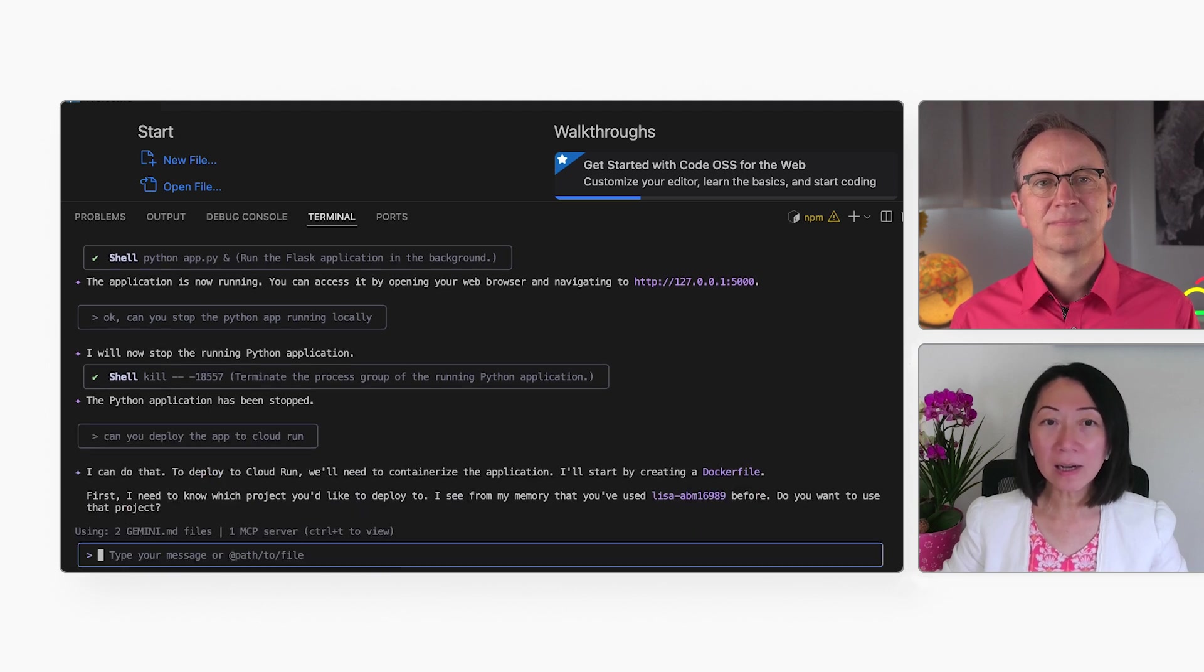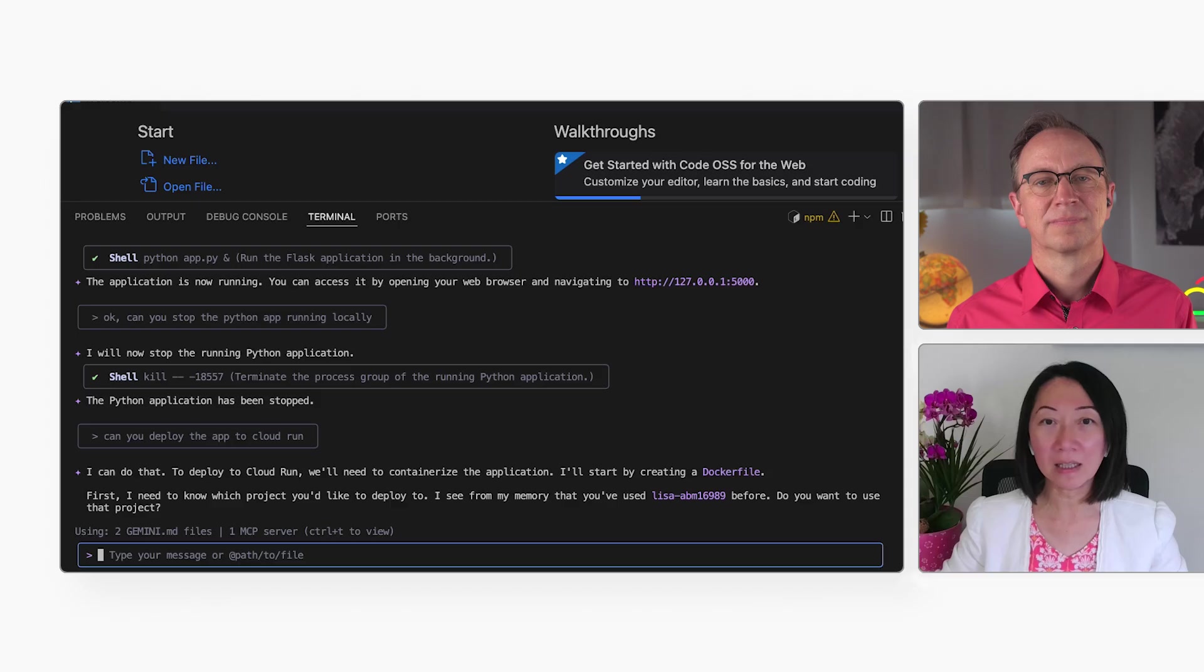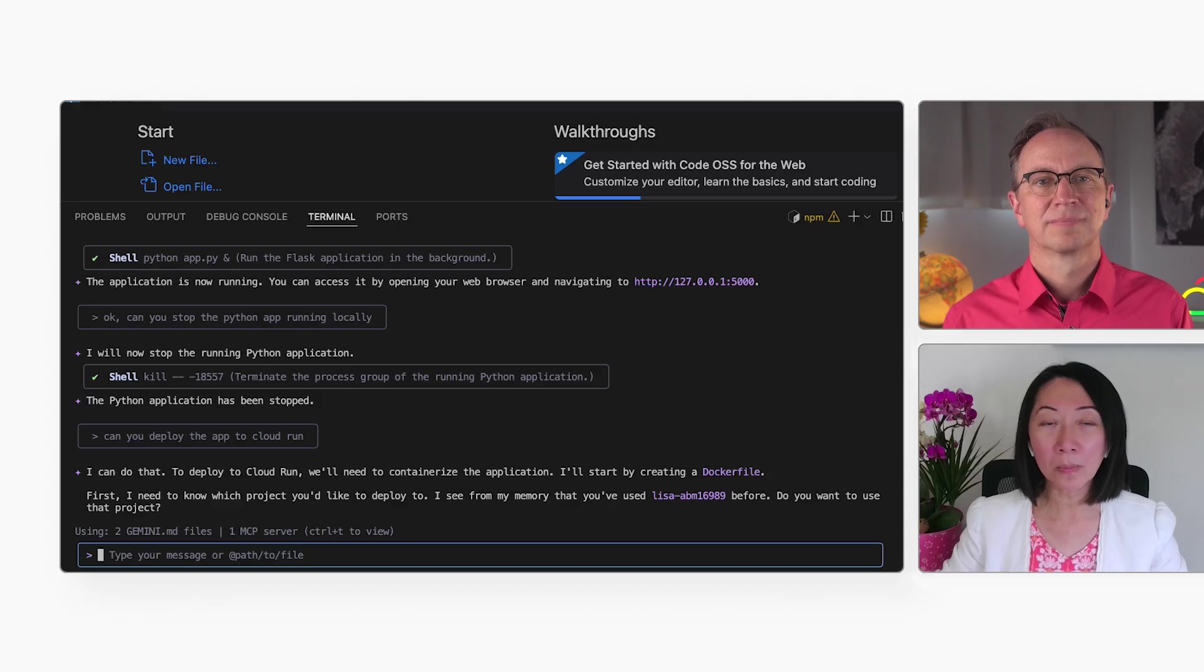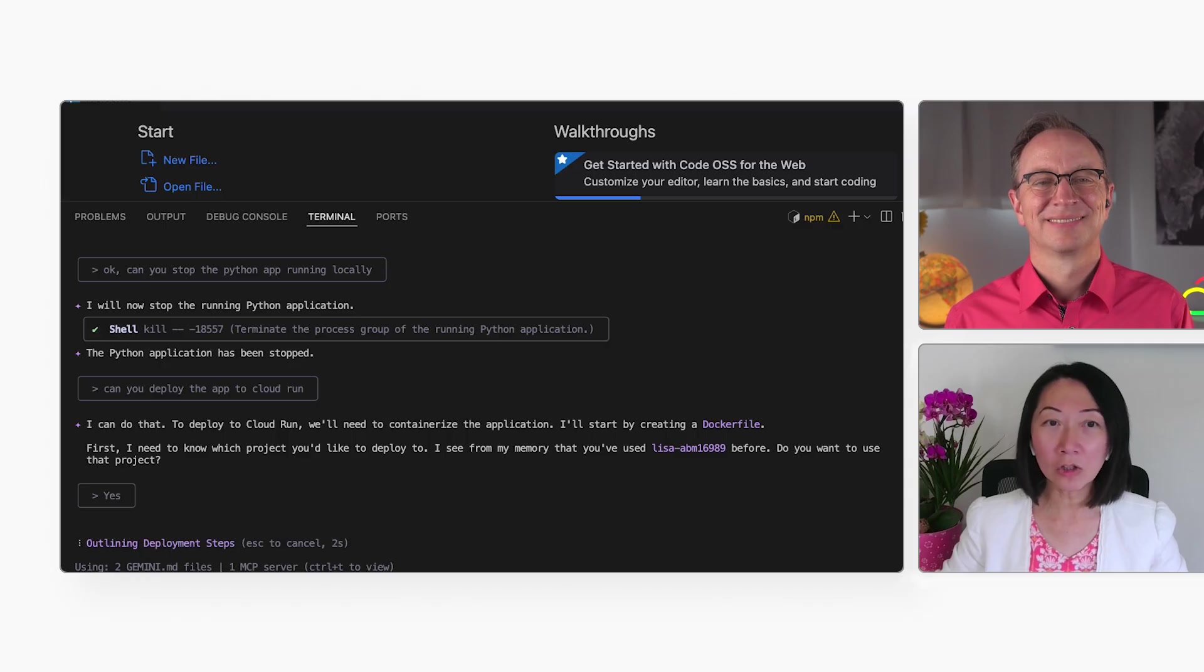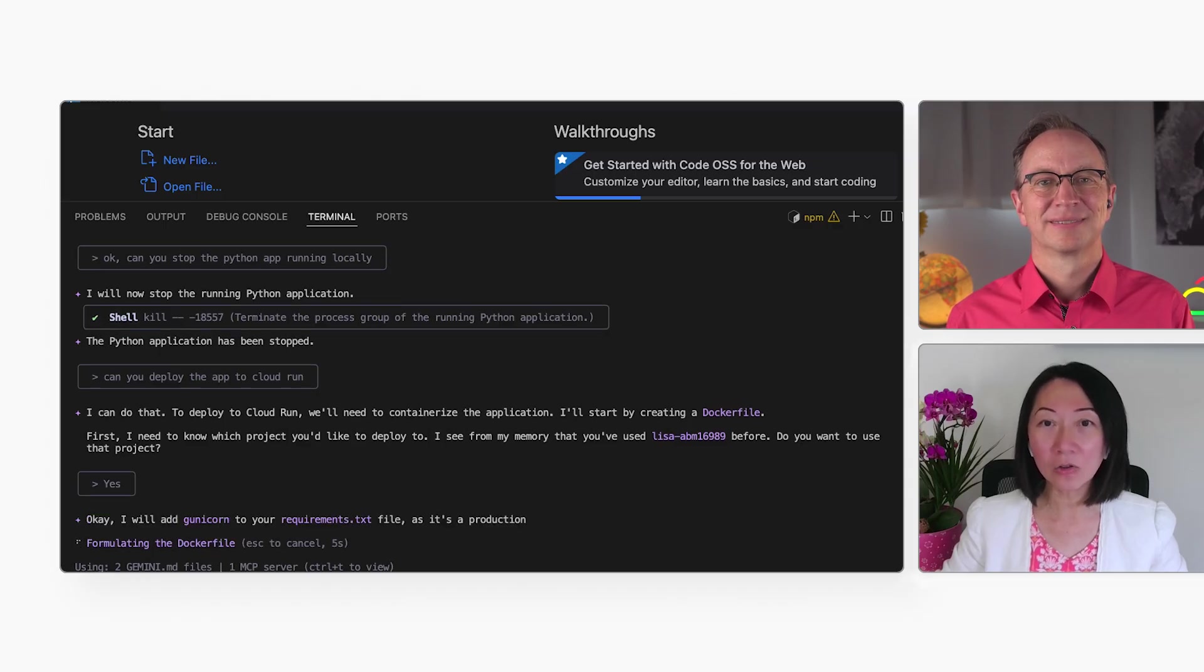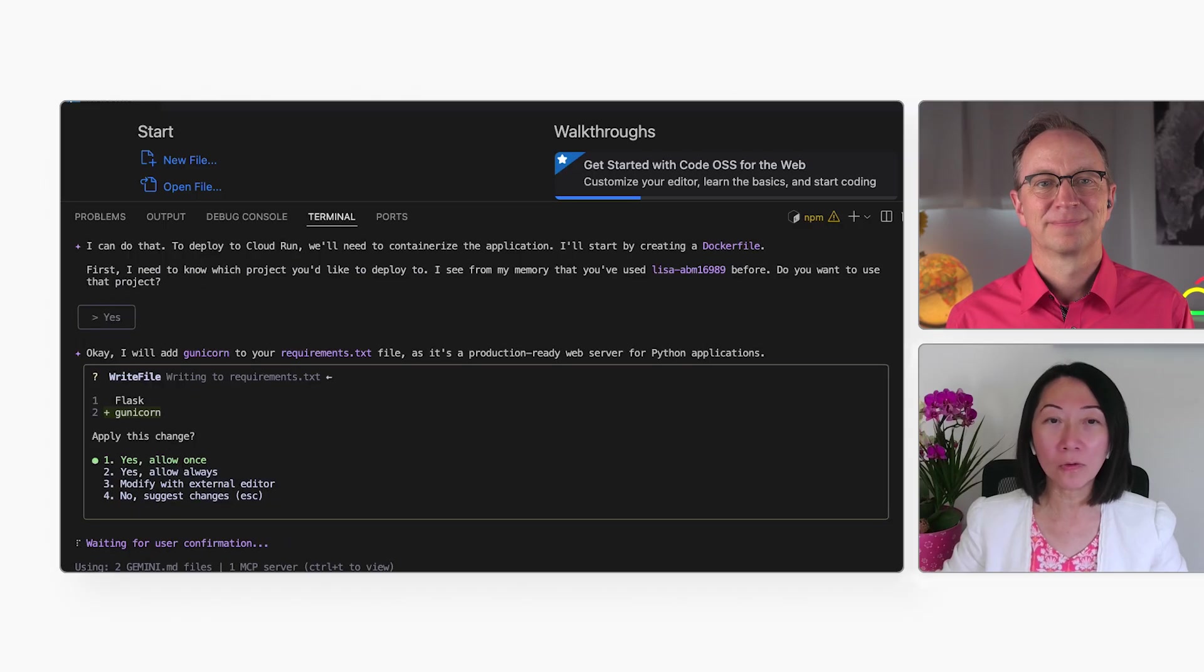It looks like a Docker file is recommended. And it remembered my project name from before, and that is nice. And also, the Gunicorn is needed. It's adding that to my application for me.